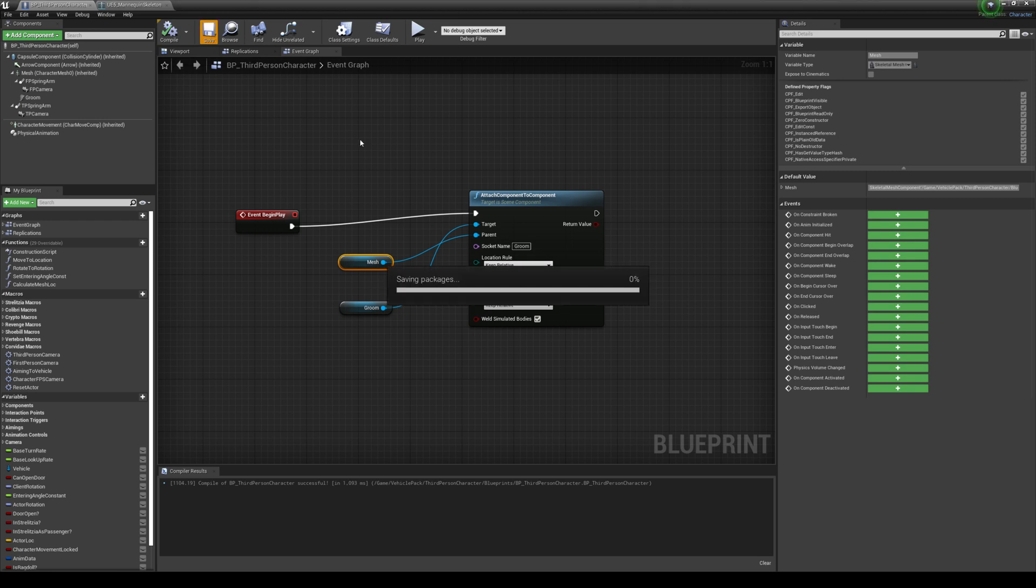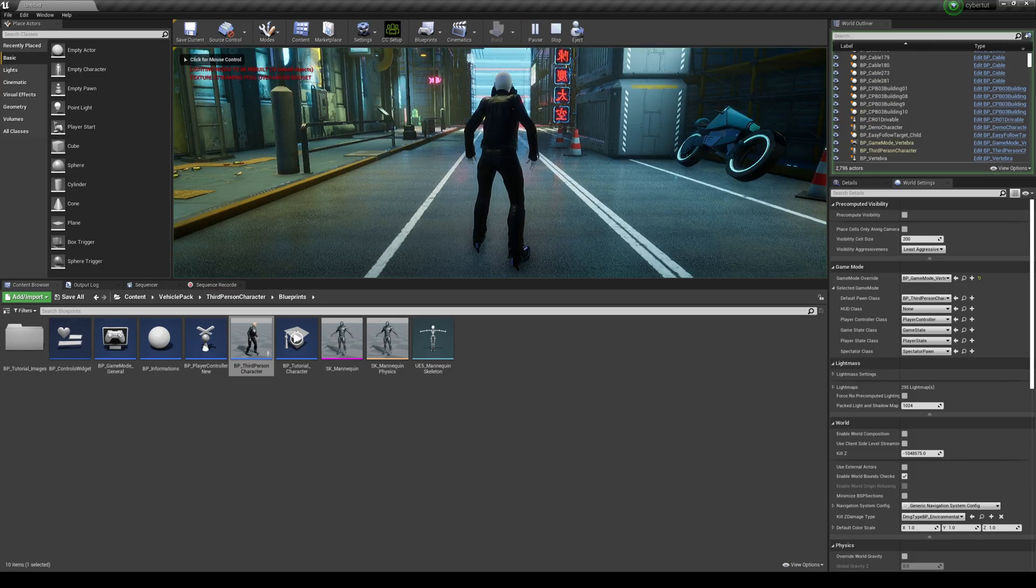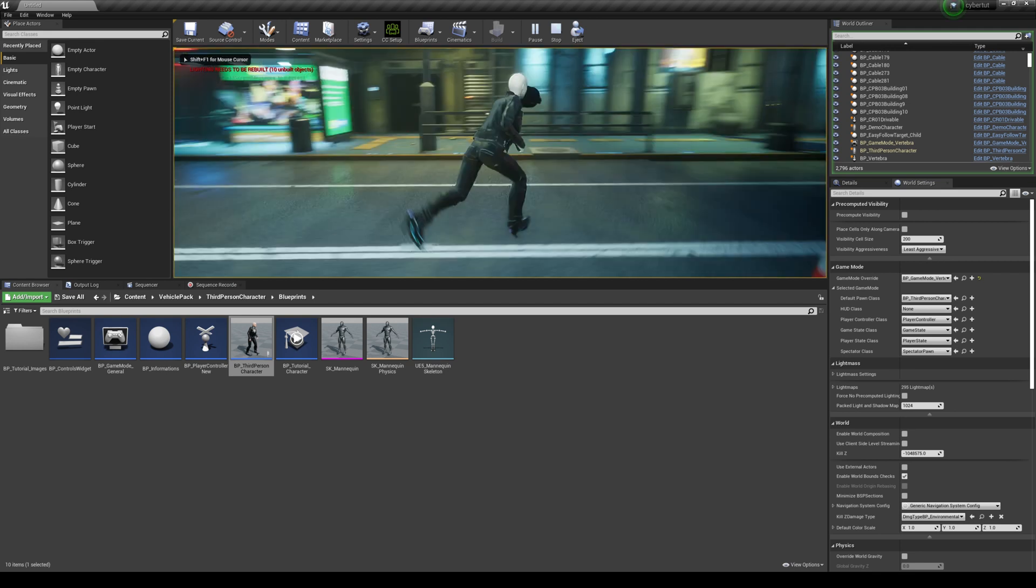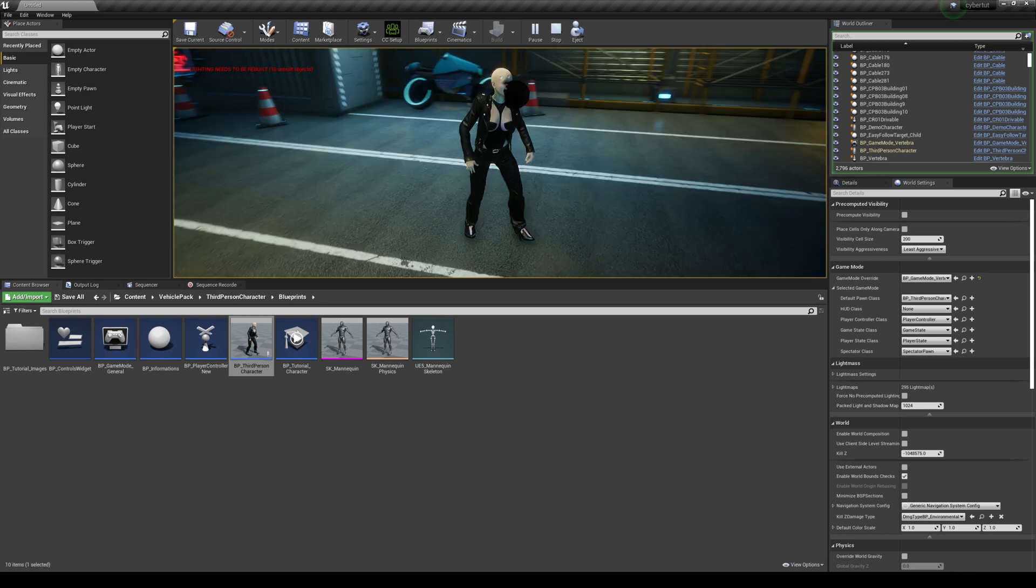All right, let's go ahead and save, and then let's press play here to see if it did anything. All right, so now you see that the hair is actually in front of her face now. So we just have to rotate it, right?